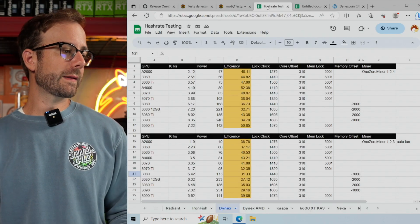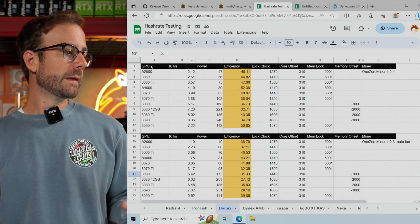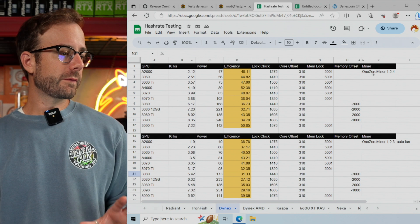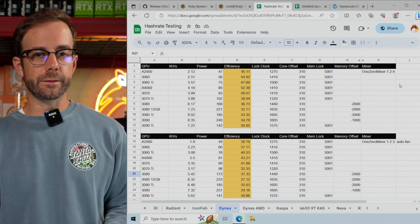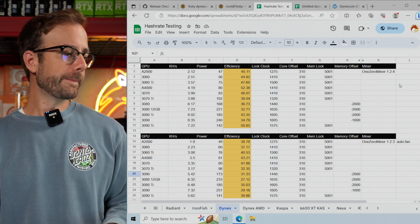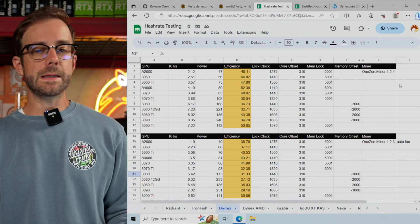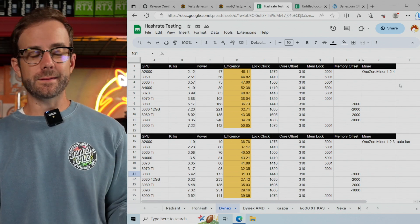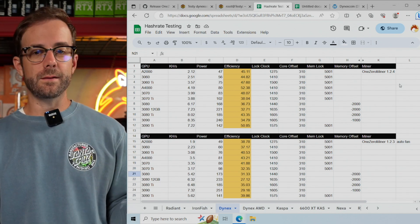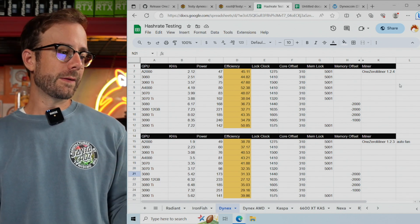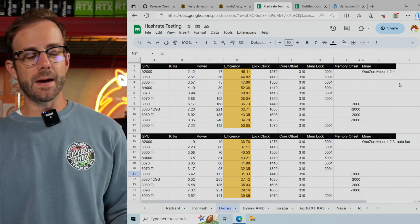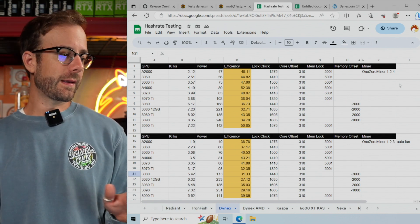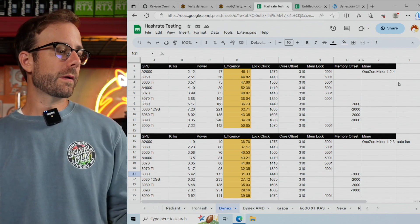I did all that testing, and you can see in the top section all the new results with the latest OneZeroMiner. If you need help with overclocks, you can pause here and copy all this. If you want to understand the why - what's happening behind the scenes - again, reference my previous video.